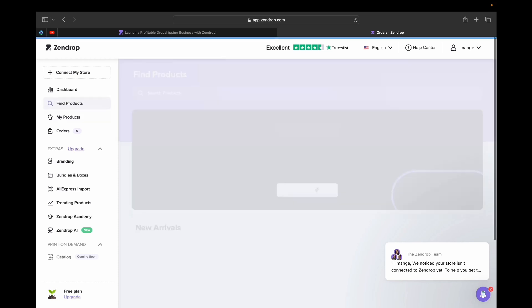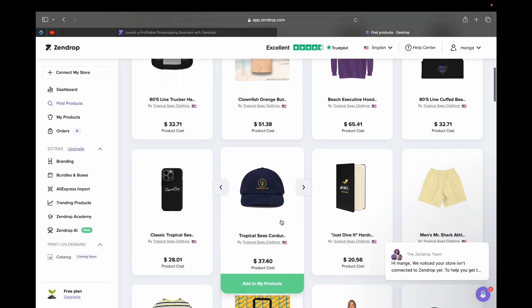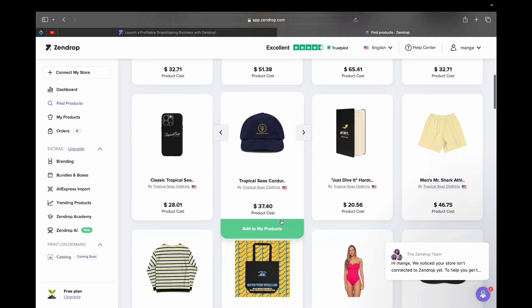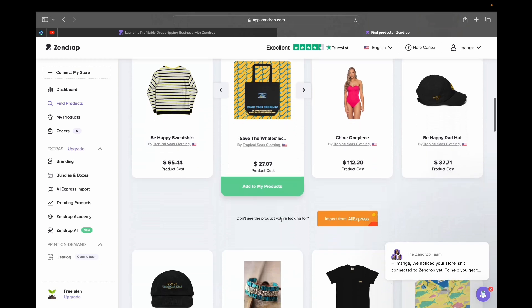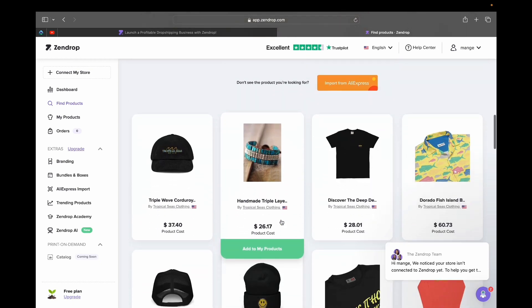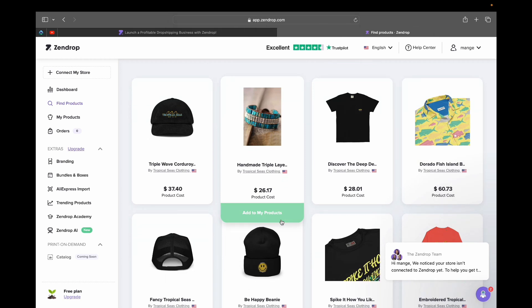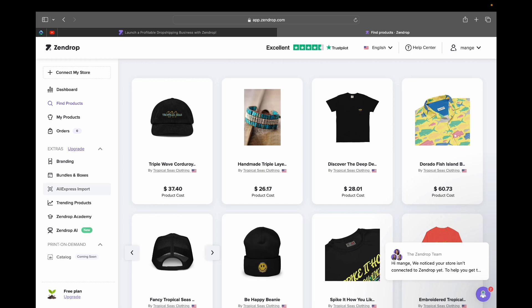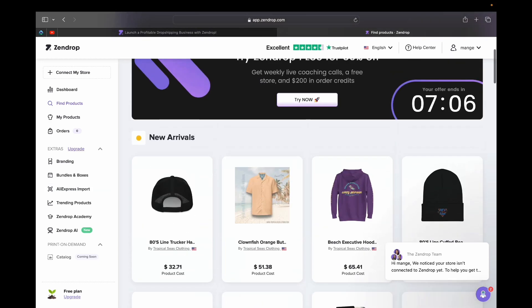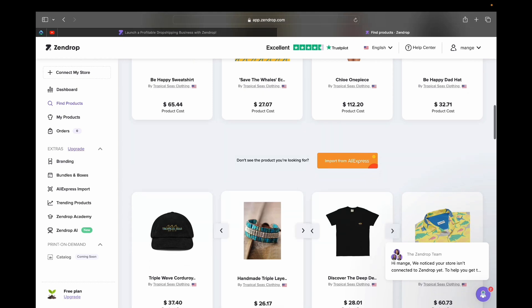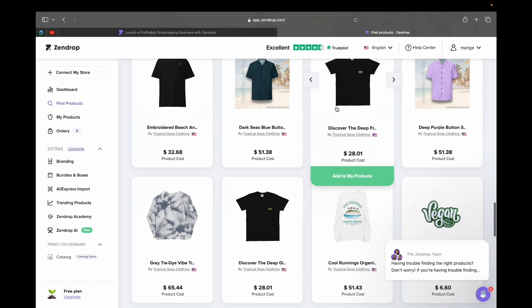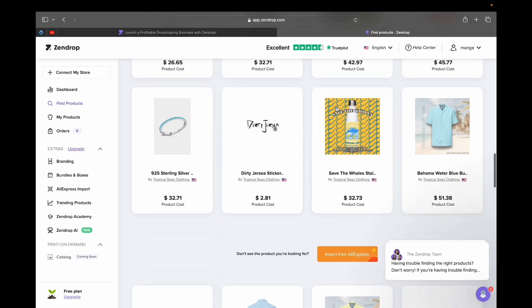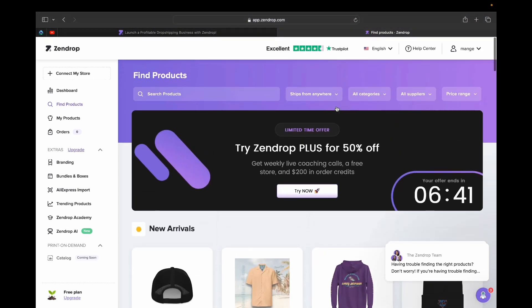Let's click on 'Find Products.' This is where you'll find products with already-listed prices and see if you'd like to sell them. If you can't find what you're looking for in the catalog, you can also import directly from AliExpress. You can click 'AliExpress Imports' and find a huge range of products. There are new arrivals and a massive catalog inside Zendrop, so you just need to find what you actually want to sell.